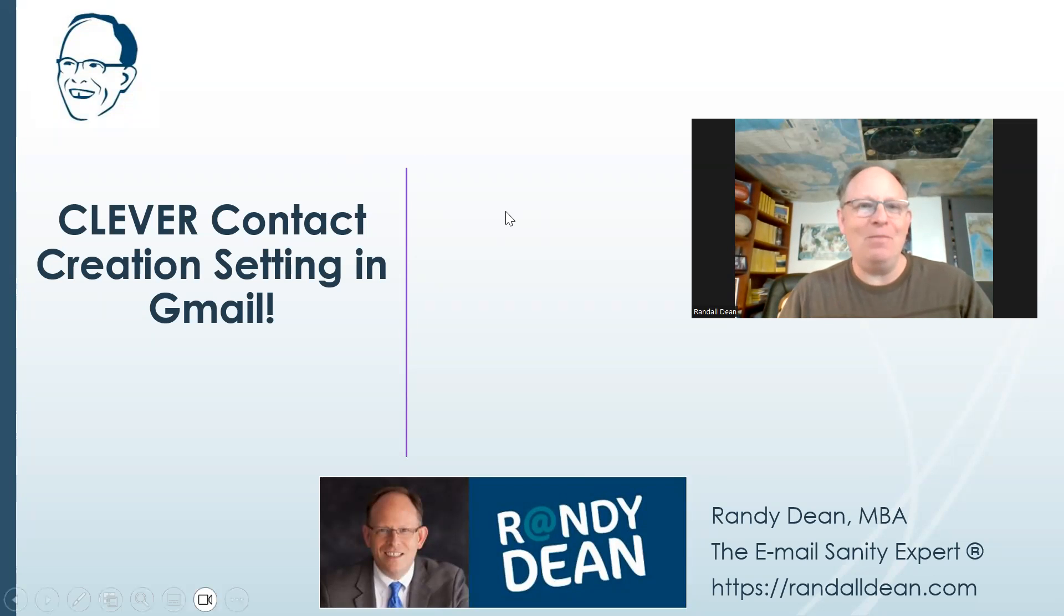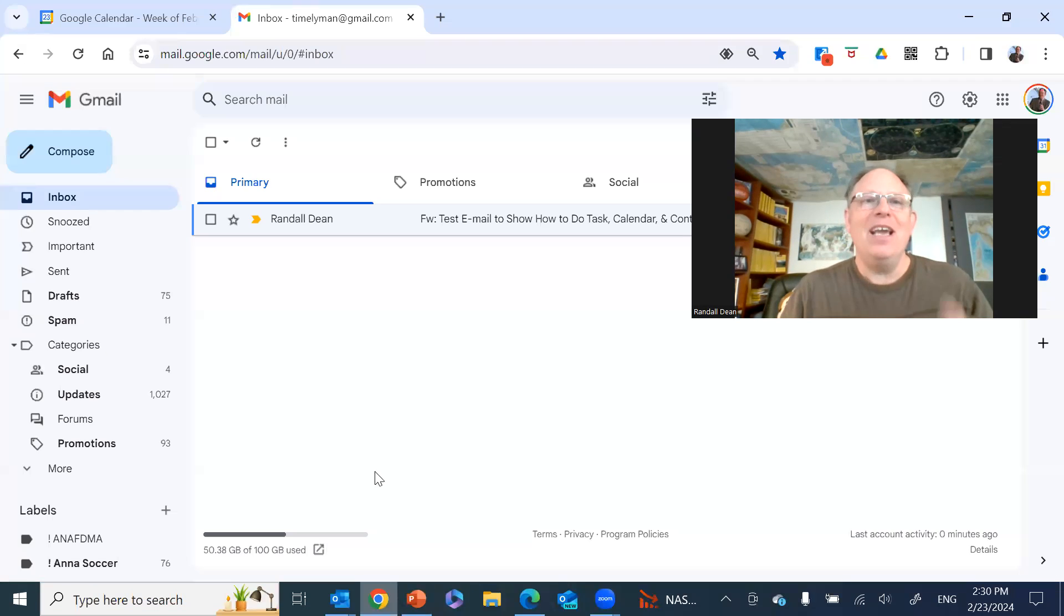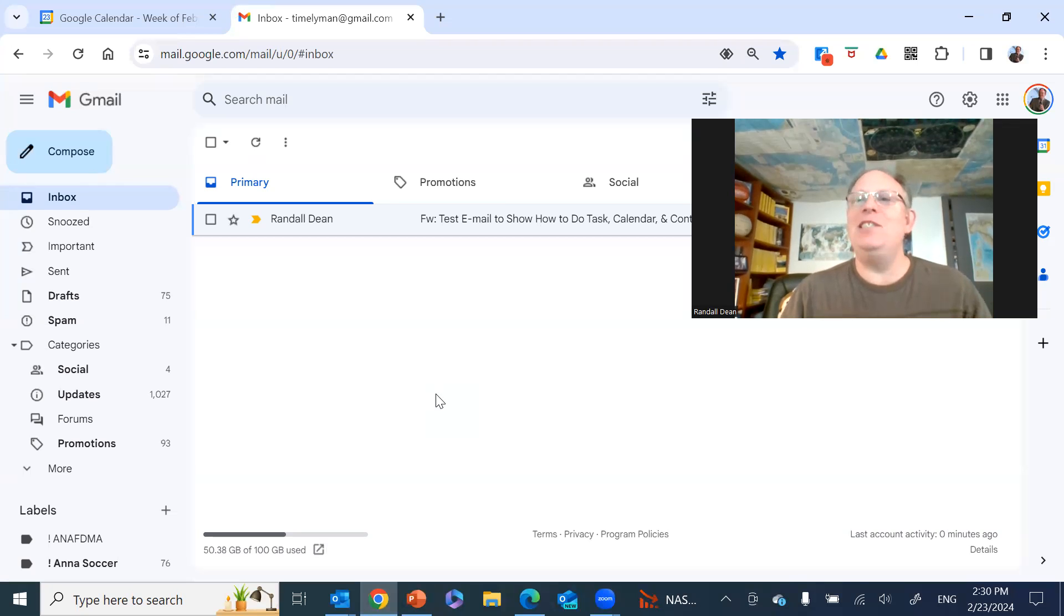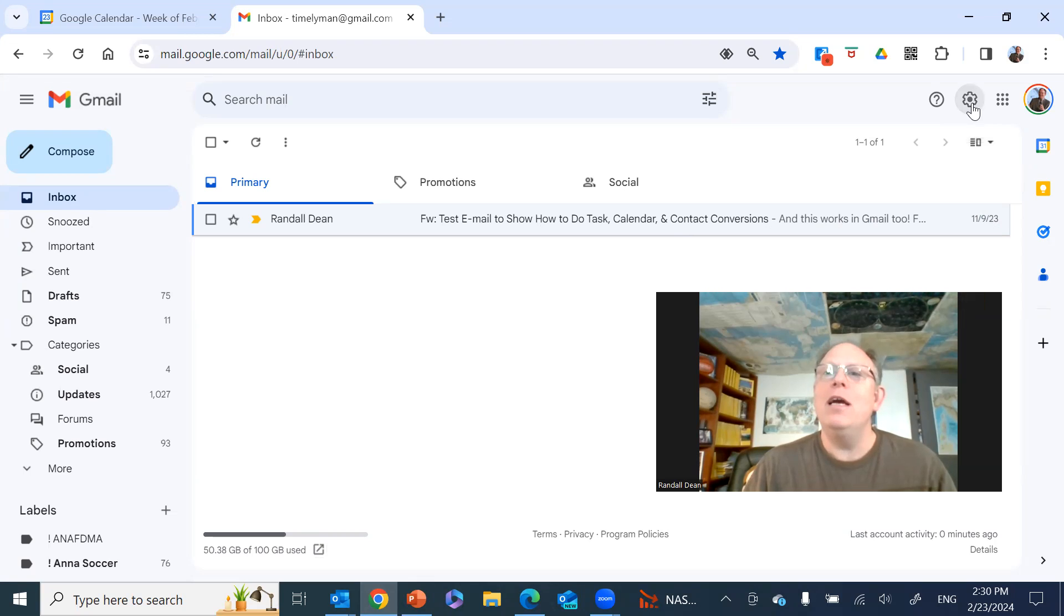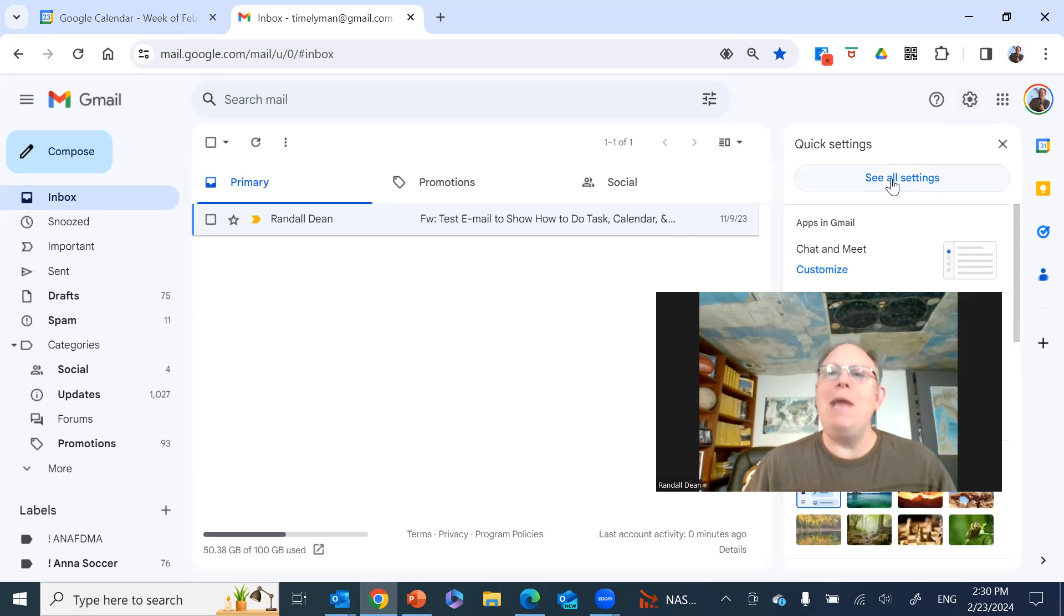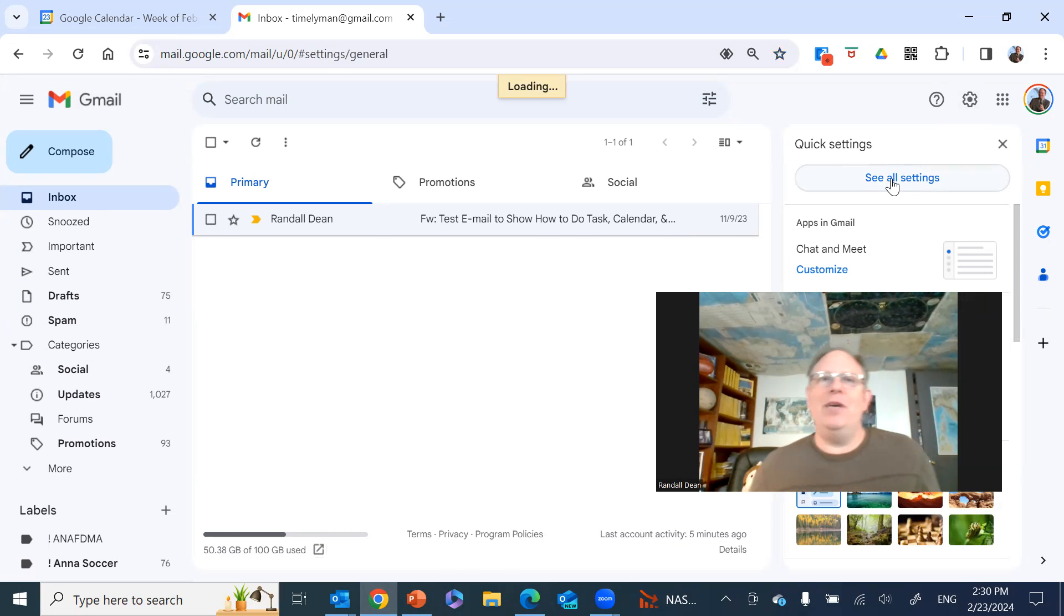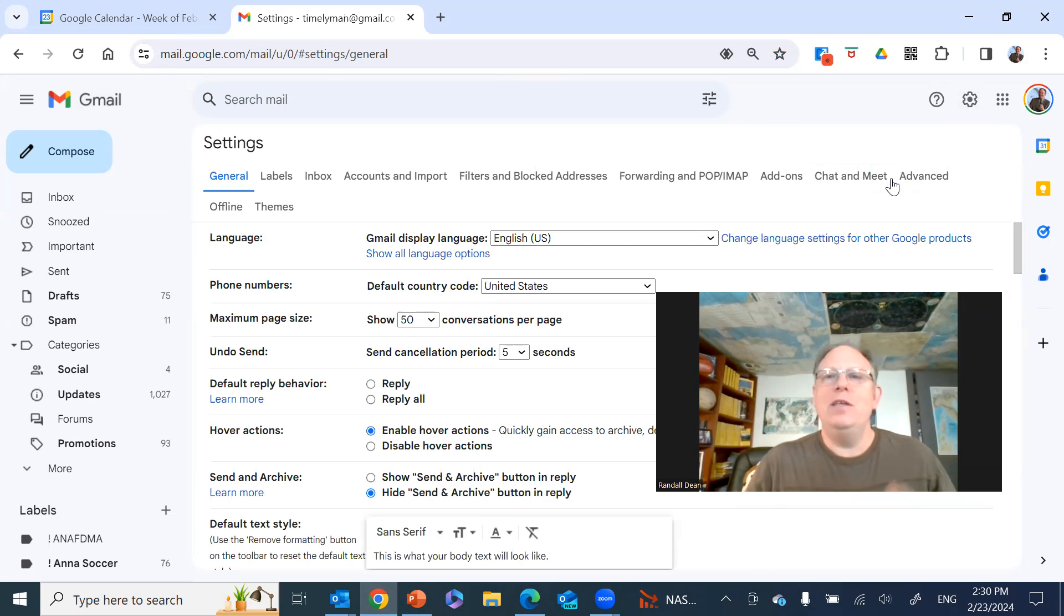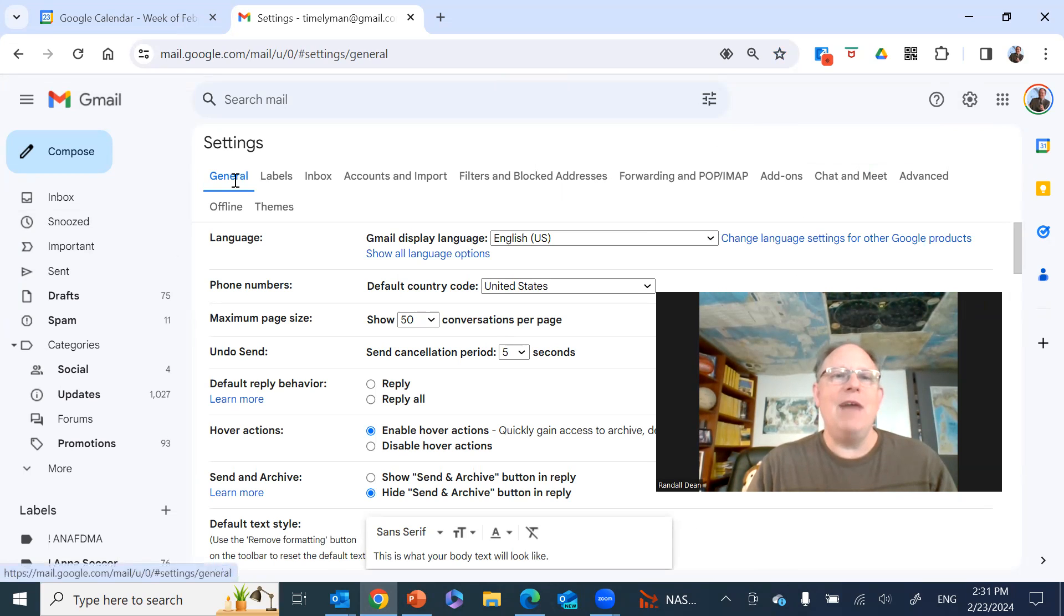So let's pop out into my Gmail. And when you go into Gmail, remember to get into settings, you just come up here to the gear in the upper right corner. And then what you're going to do once you click on the gear is bypass quick settings and see all settings.